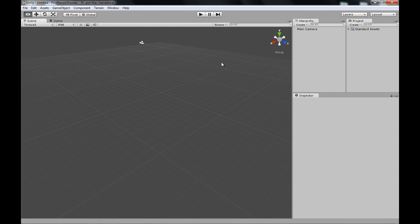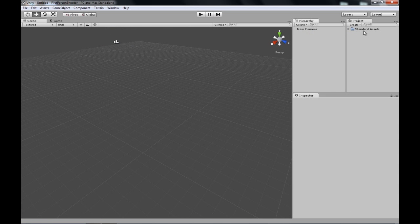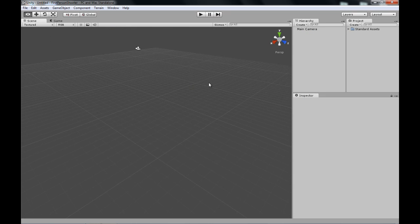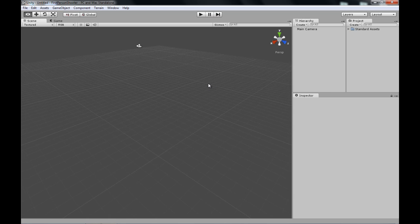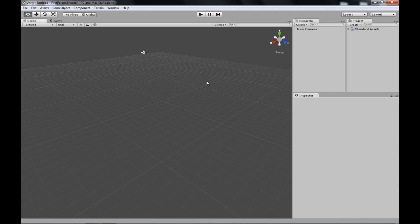Start off right where we left in the second video. Here we are, empty scene, just one game object and this folder right here. Now let me just tell you a little about the concept of Unity so we can get started on making a game.